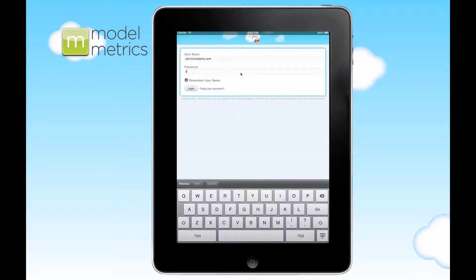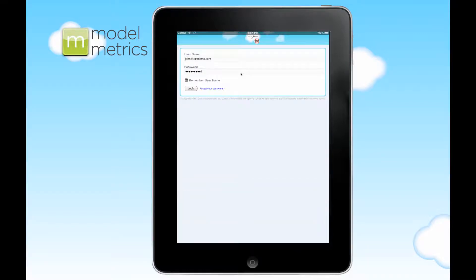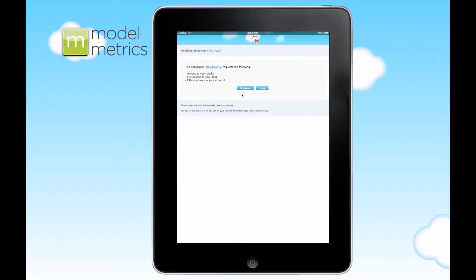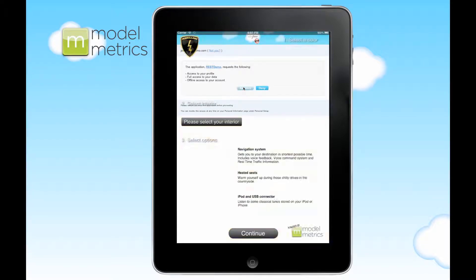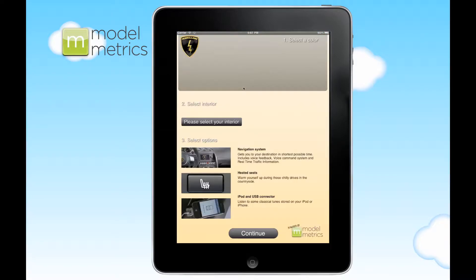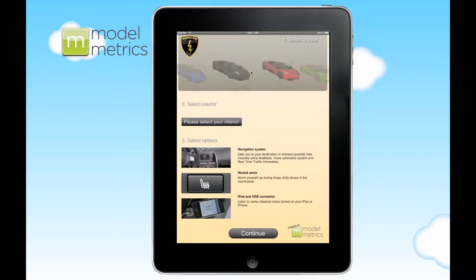First step is to log in — this is what a sales rep would do. And then once they're logged in, their client or customer can configure their order here.